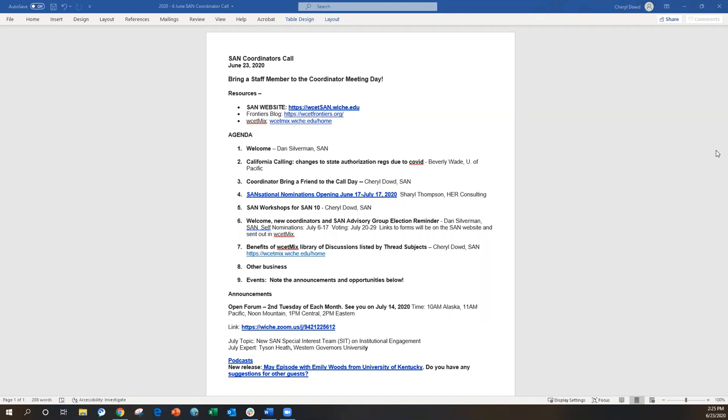The third one is compliance innovations. This is even more broad in that it's anything that your institution has done in the way of policies or tools or forming teams or any other project that you have taken on in the compliance world for state authorization or professional licensure. This is the second year now that we are providing an actual template for your nomination, which I think will make it easier. You just fill in the template with the information requested and it's all submitted electronically with a form on the website.